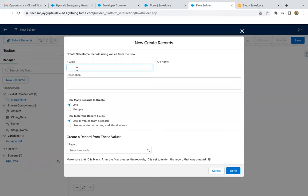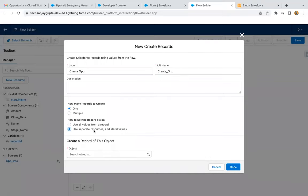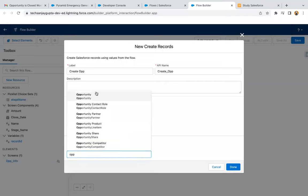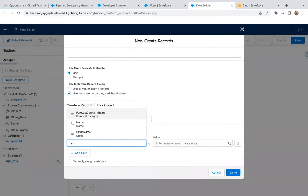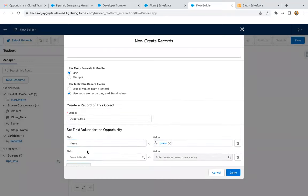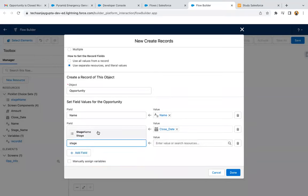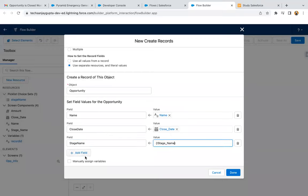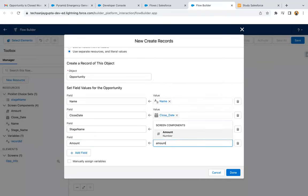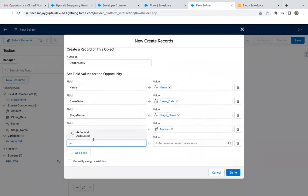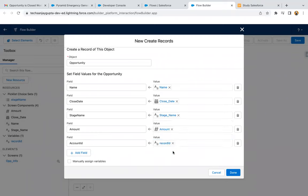After this, I need to create the opportunity record, so I chose the Create Record element. It will be creating an Opportunity. You need to choose the option 'Use separate resources and literal values.' Opportunity Name will equal the screen component Name, Close Date will equal the screen component Close Date, Stage Name equals the screen component Stage Name, Amount equals the screen component Amount. And we need to populate the Account ID — this is a lookup available on the opportunity. We populate it with the RecordId value from the record page, so the newly created opportunity will be linked to that account automatically.